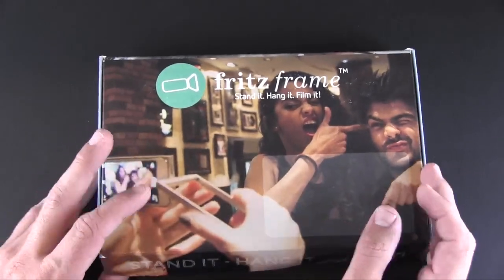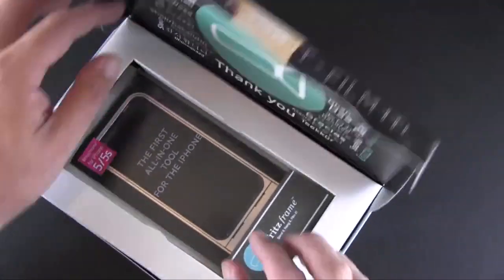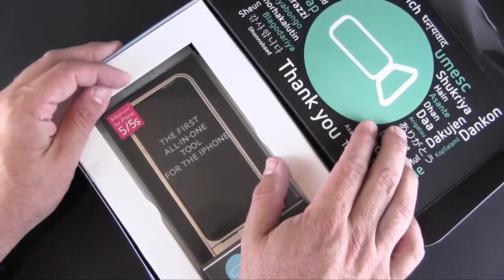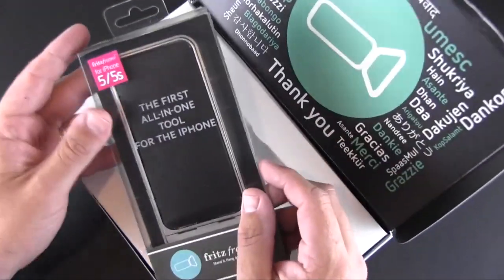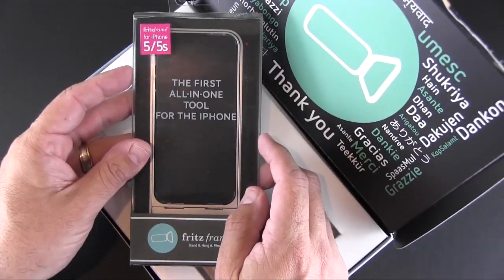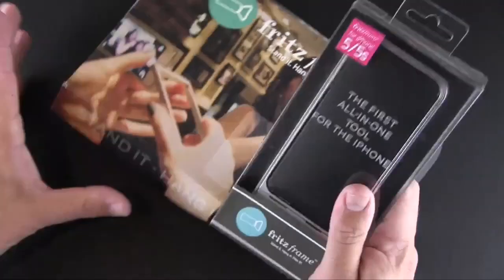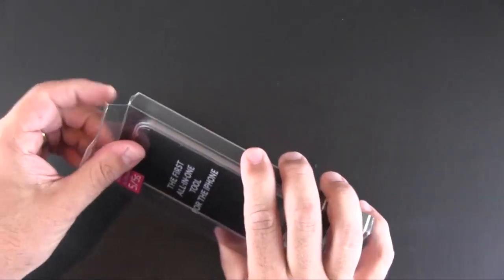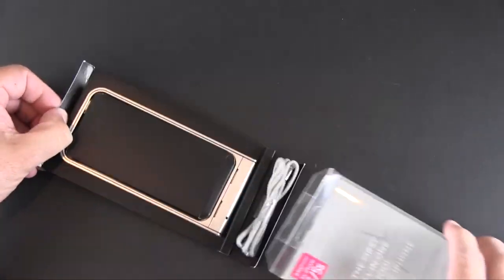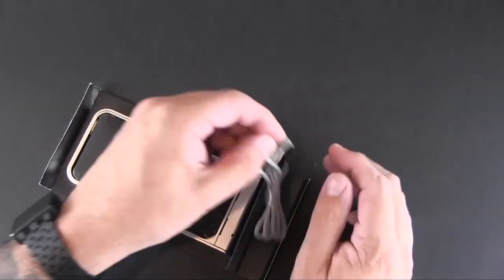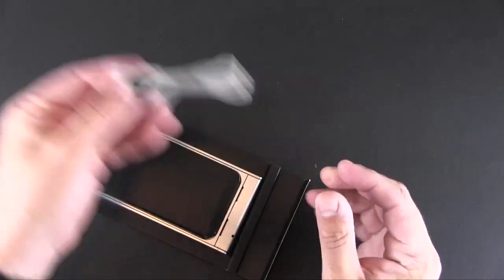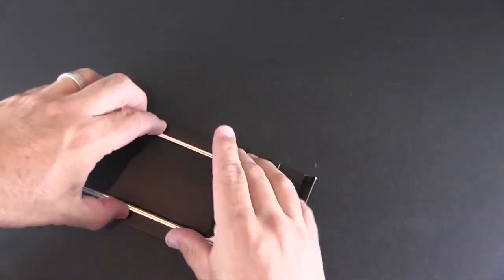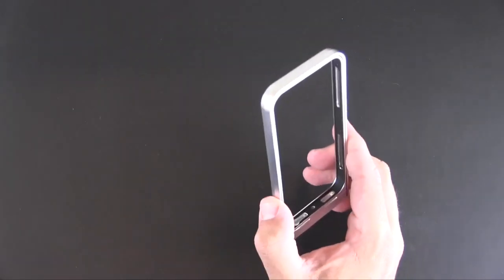So it came in this presentation style box which includes the retail packaging of the case right here. We'll get all that out of the way. Inside here is the case itself and the lanyard, and that's right here.